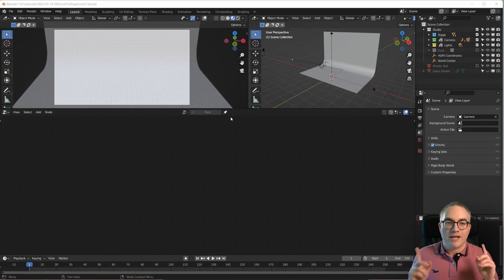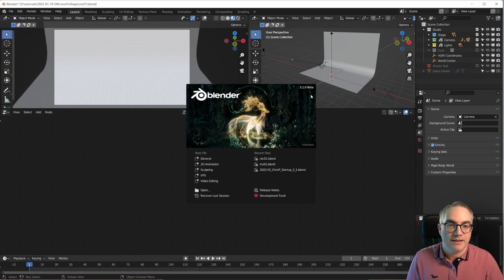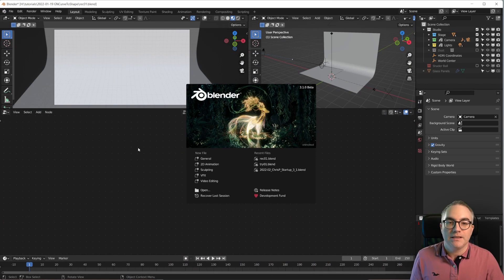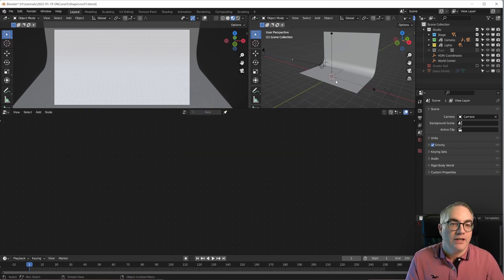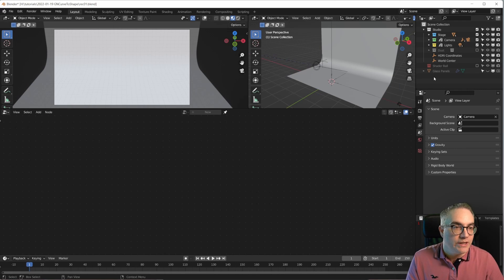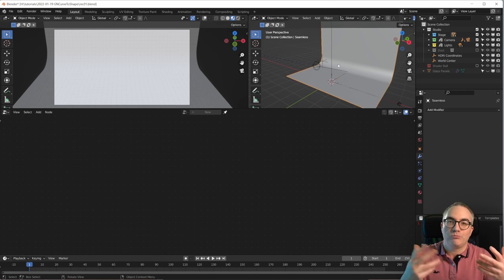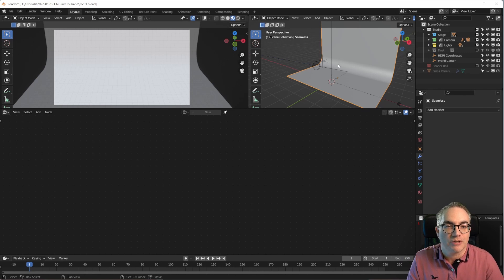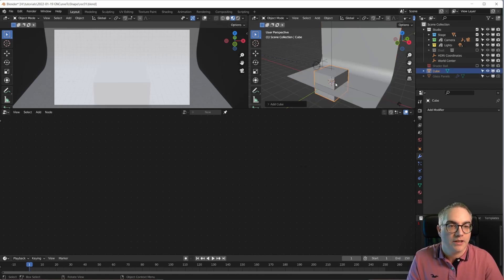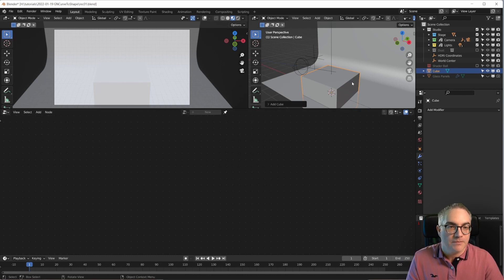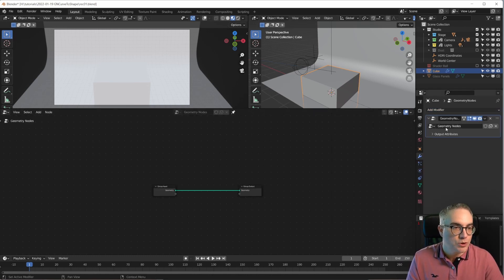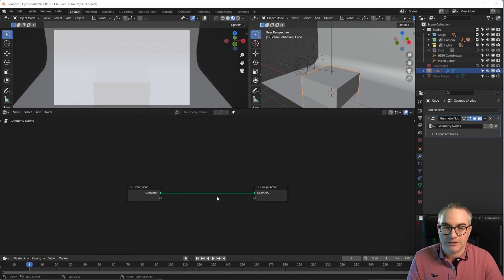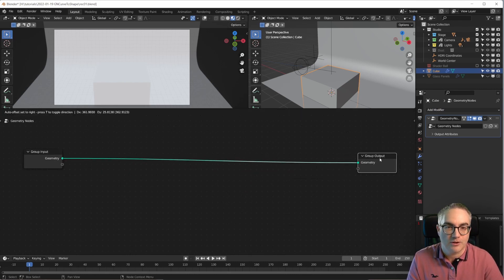Here I am in Blender. This is a 3.1 Beta. I have prepared a little empty scene here and first thing we need is of course an object that we can work on, that we can put our geometry nodes node tree onto. I'm just going to take a cube because why not? The cube needs a new geometry nodes modifier which gives us a new geometry nodes node tree. Awesome!